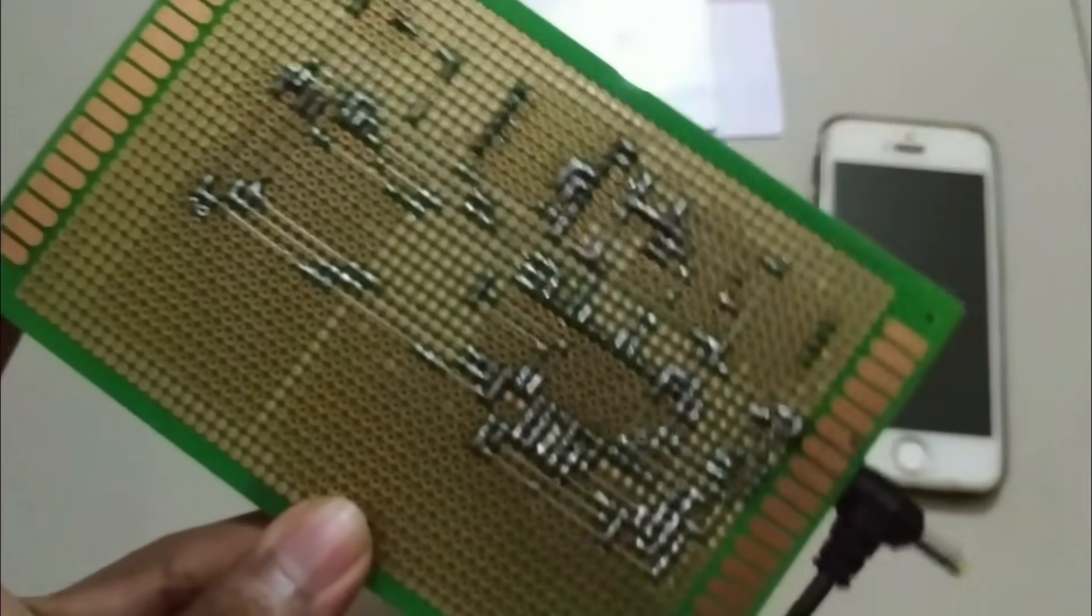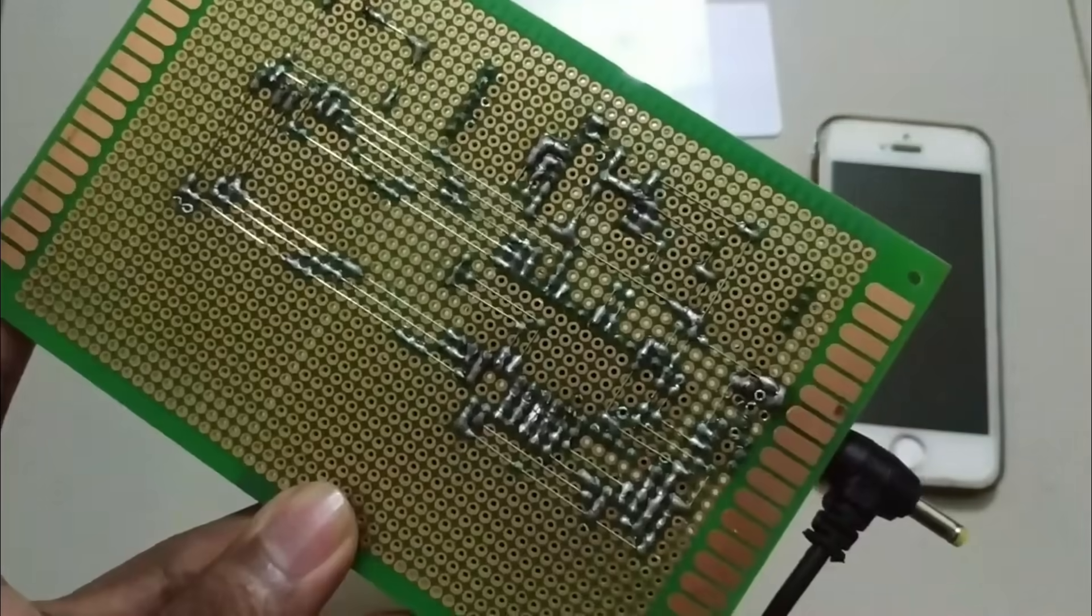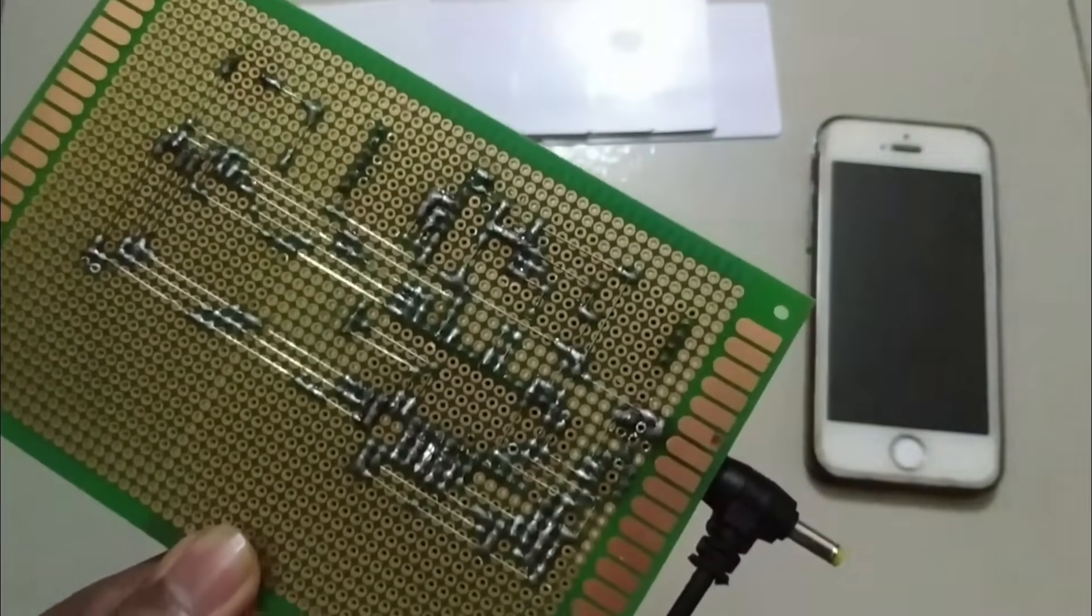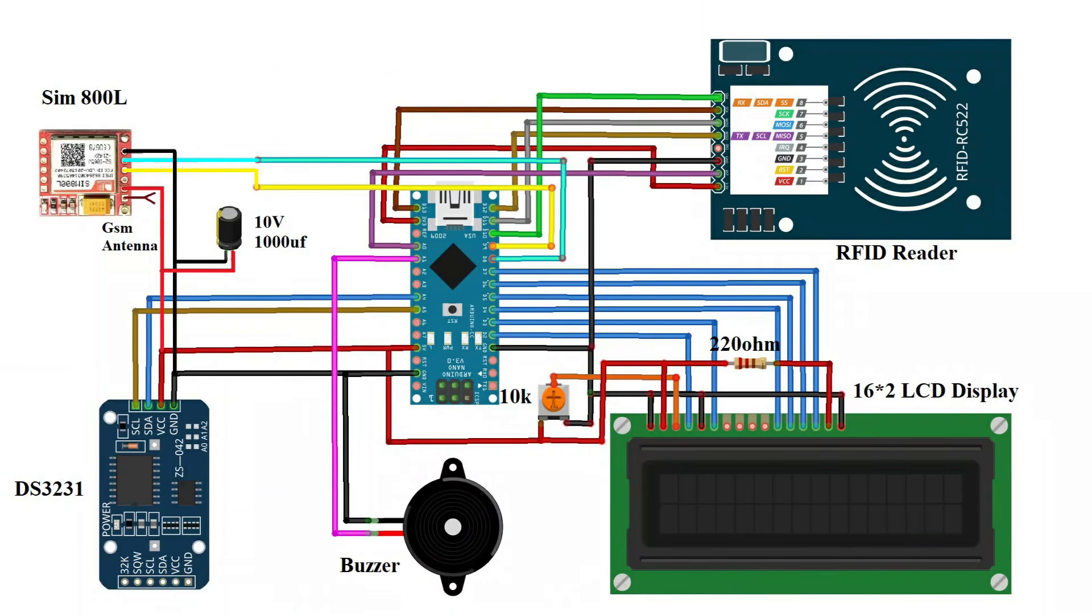All the components I am soldering with the single side PCB board. Now let's discuss the circuit schematic of this project.